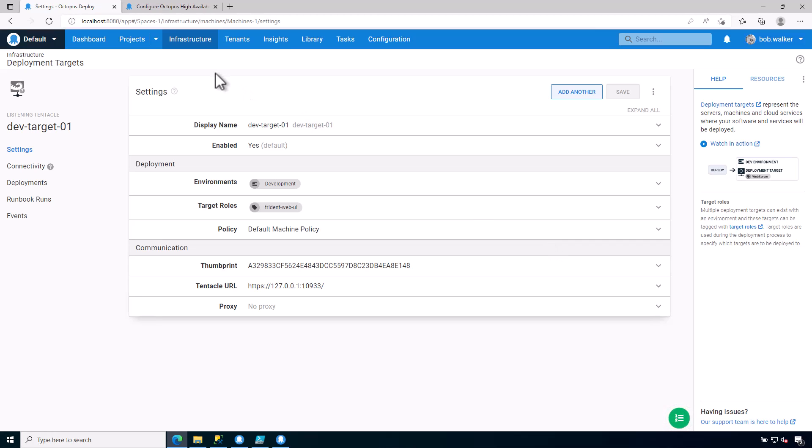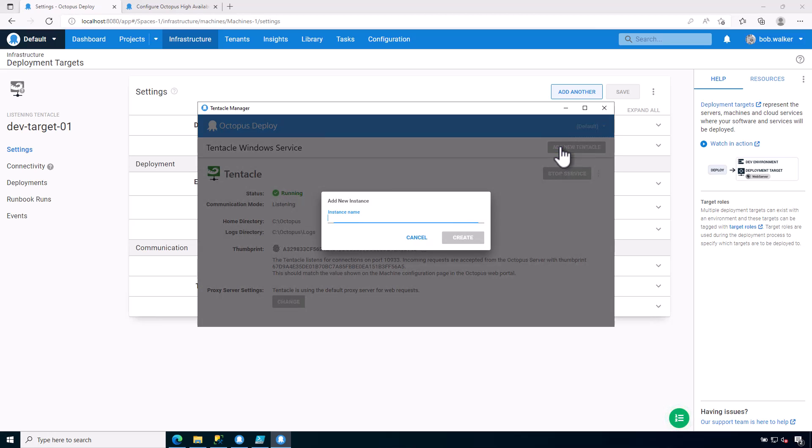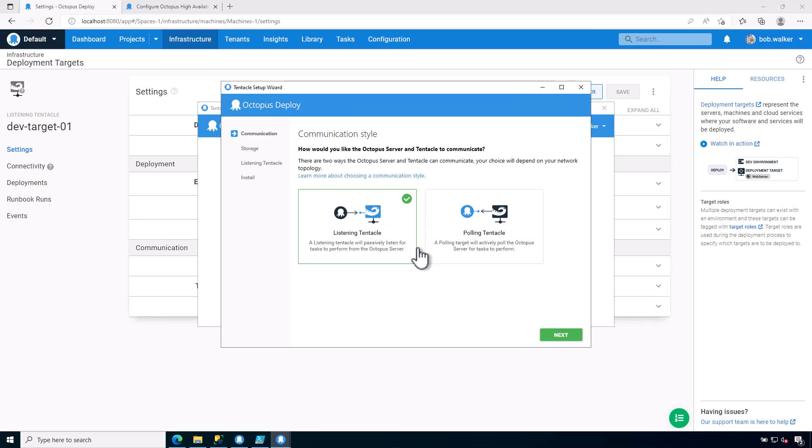All right. I'm going to do a couple of things. And one other thing that we can do is I'm going to go ahead and add another tentacle instance. So you can have multiple tentacle instances running on a single Windows or Linux VM. So I'm going to go ahead and add a new tentacle instance. I'm just going to call this my worker. Go ahead and create this. I'm going to register this as an Octopus Deploy worker. Go ahead and get started.